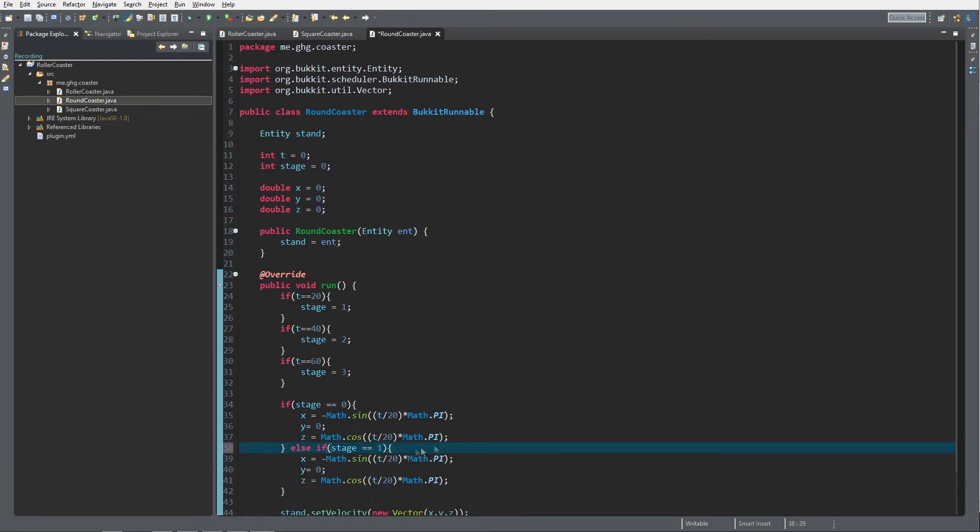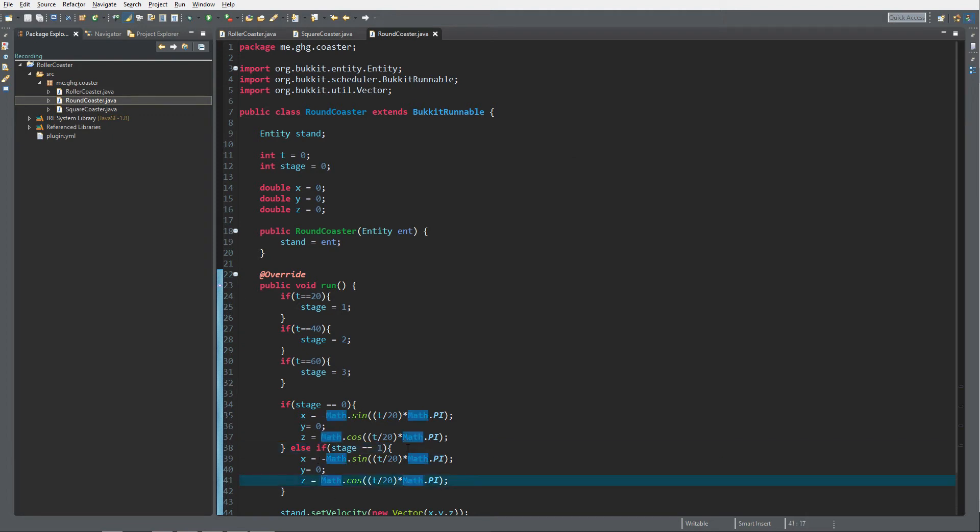That's stage zero. I'm gonna copy this and then paste it - if stage equals one. Since we have already made the band that way, we also want to make the band the other way.